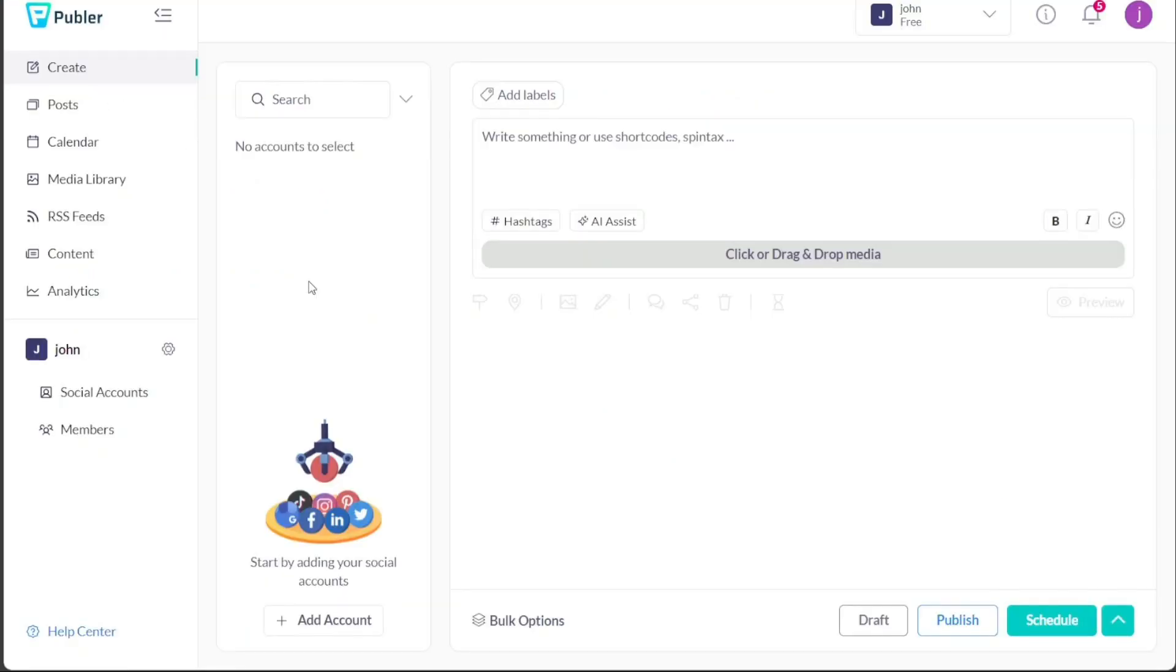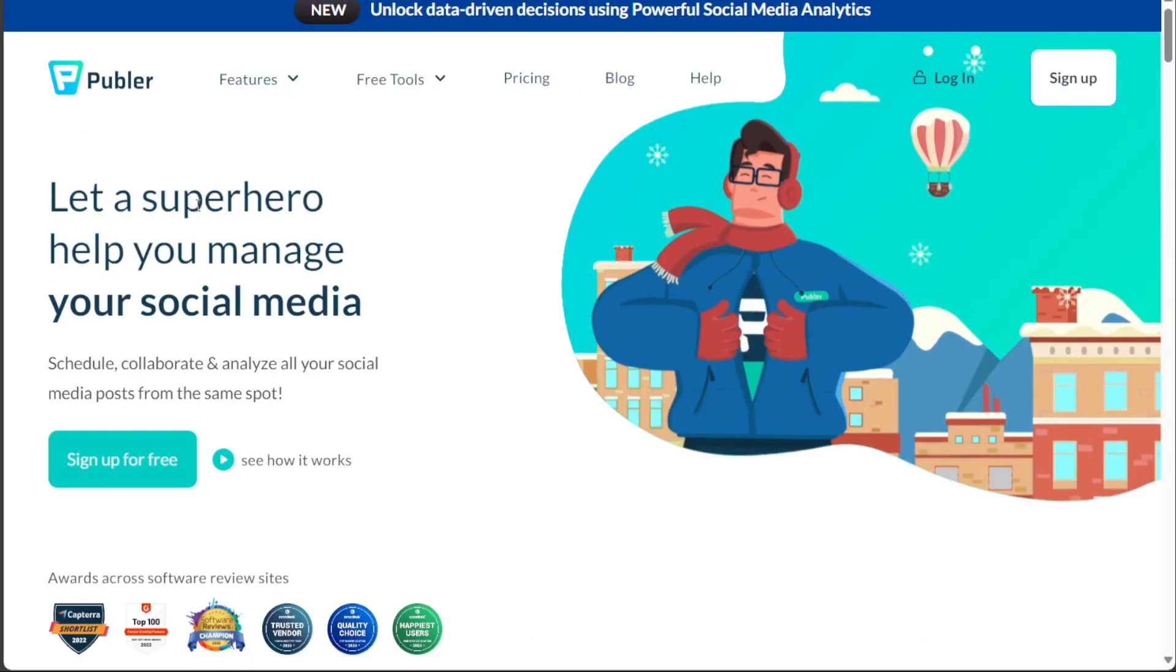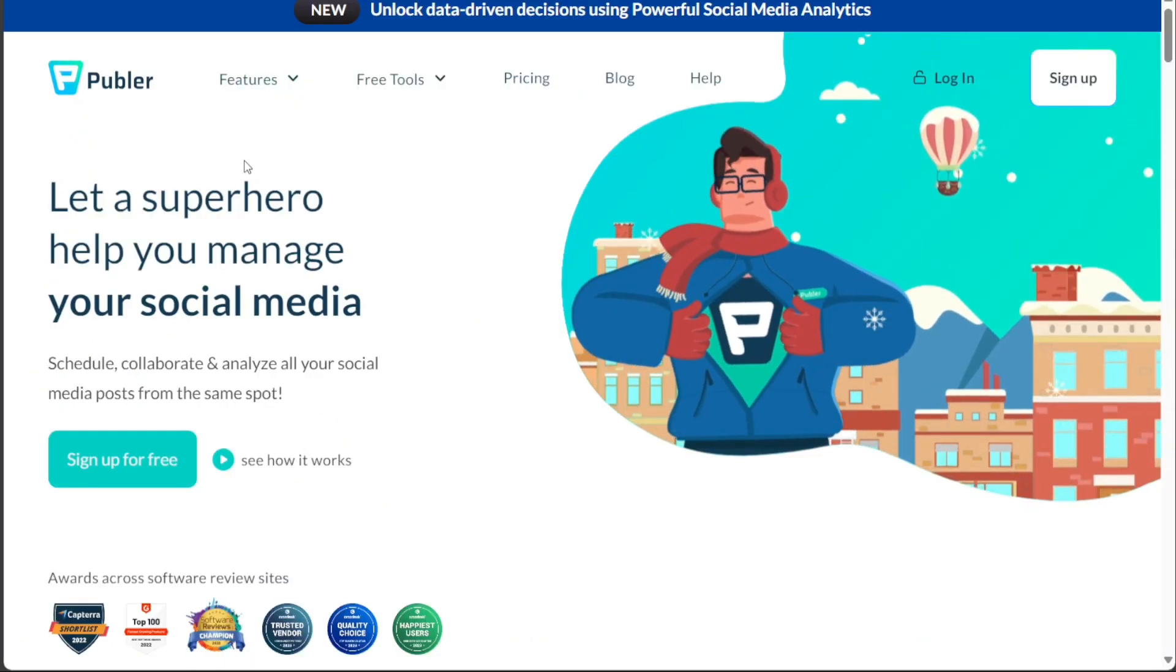Publer is a social media scheduling tool that lets you post, schedule, and analyze your posts on all major social channels. With Publer, you can post and schedule your content on Facebook, Twitter, LinkedIn, Instagram, Pinterest, and Google My Business.